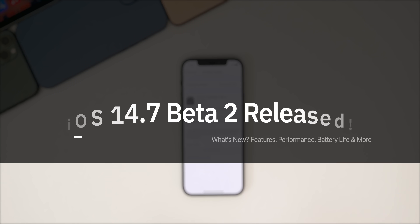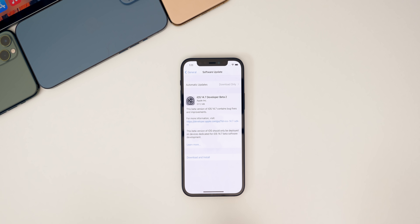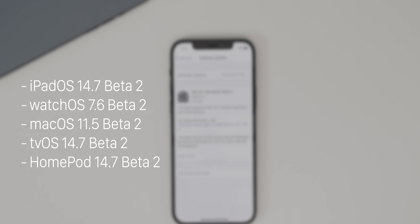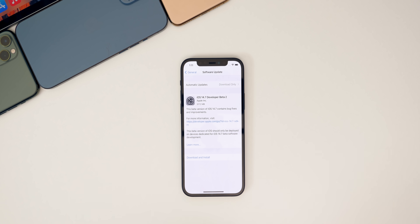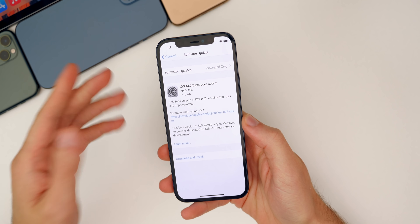Apple released iOS 14.7 Beta 2 to registered developers and soon to public beta testers. This comes exactly two weeks after the first beta was released by surprise on May 19th, before iOS 14.6 even got released to the public. In addition to iOS, we also got iPadOS 14.7 Beta 2, watchOS 7.6 Beta 2, macOS Big Sur 11.5 Beta 2, tvOS 14.7 Beta 2, and a new HomePod update as well. In this video we're talking about iOS and iPadOS and what has changed since the first beta and since iOS 14.6.